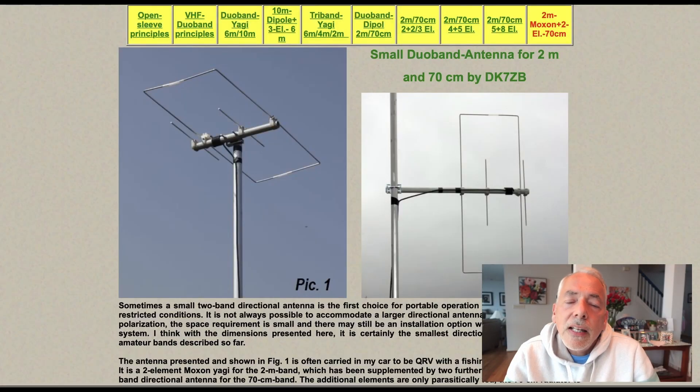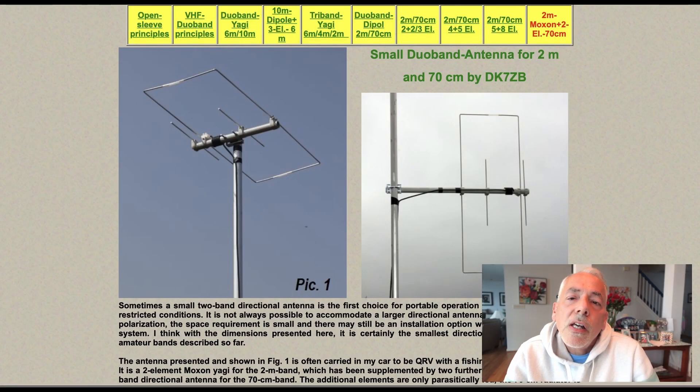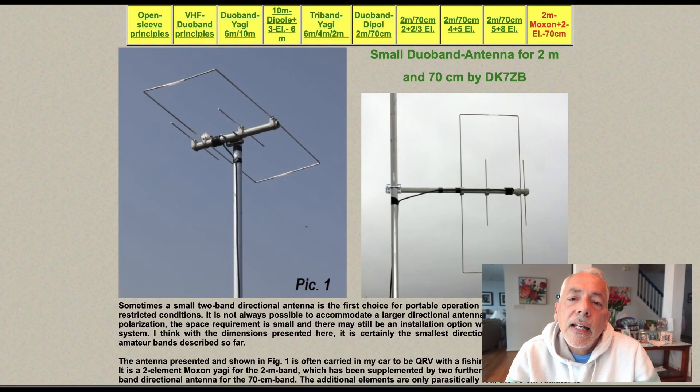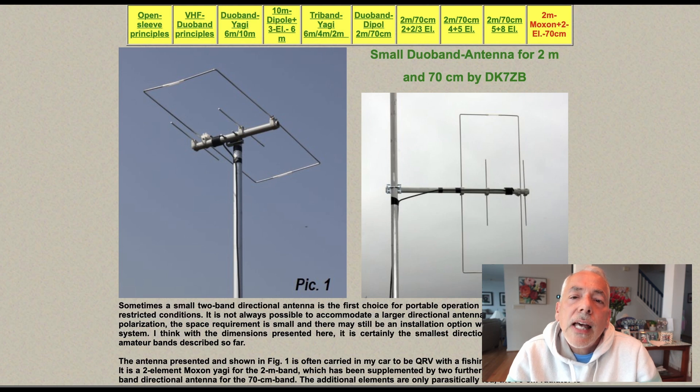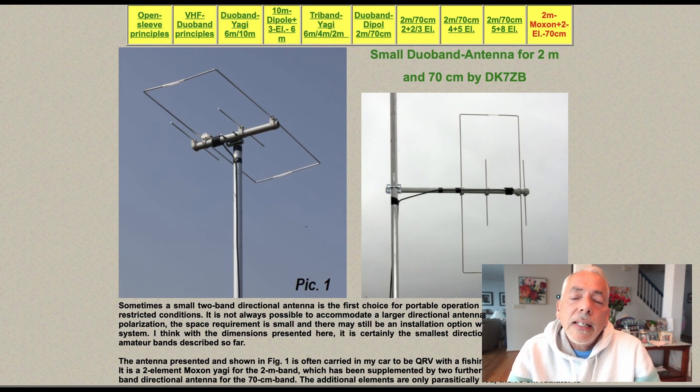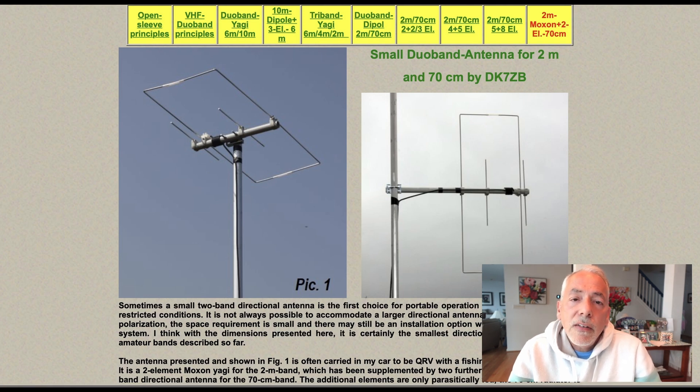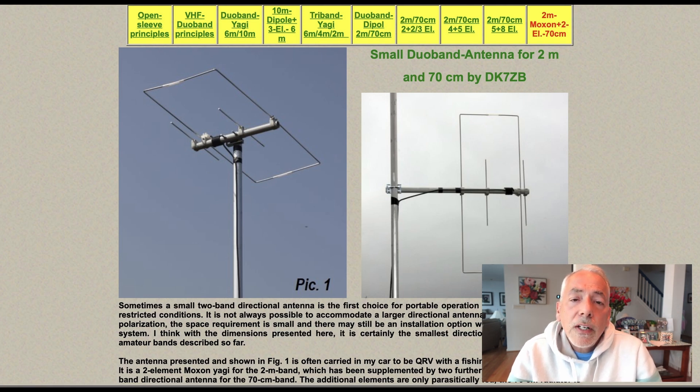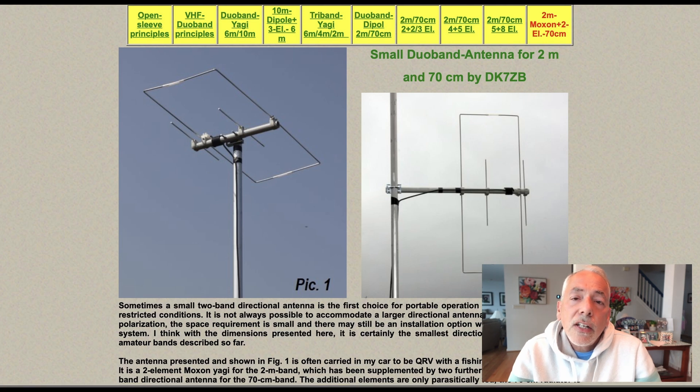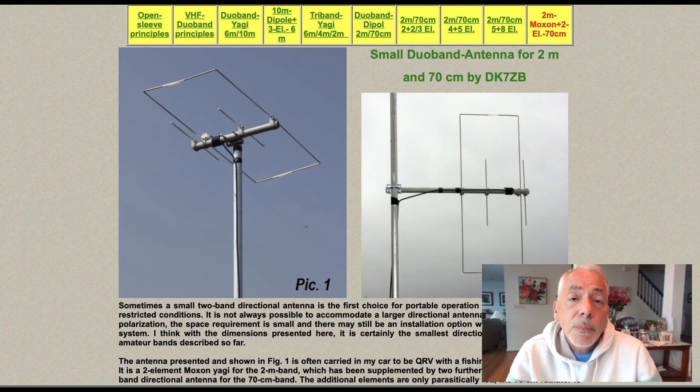Before we dive in, let's quickly go over what a Moxon Yagi antenna is and why it's great for satellite operations. The Moxon Yagi is a compact, easy-to-build antenna that provides excellent gain and directivity. It's perfect for working low-Earth orbit satellites like the International Space Station or SO50, which hopefully we'll be able to demonstrate today.